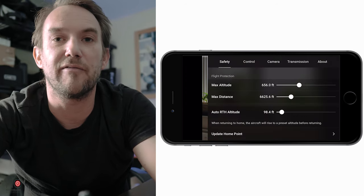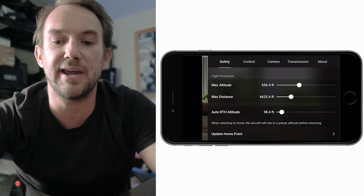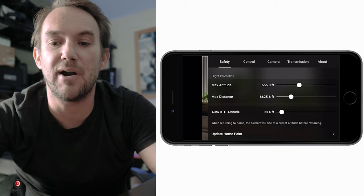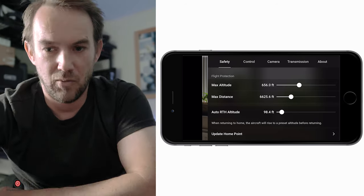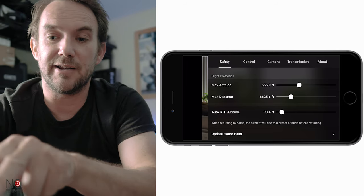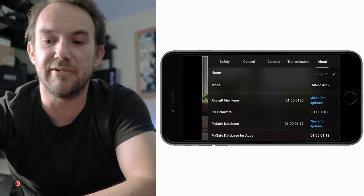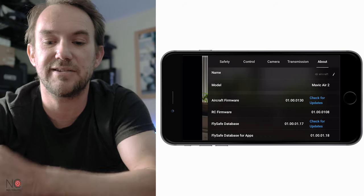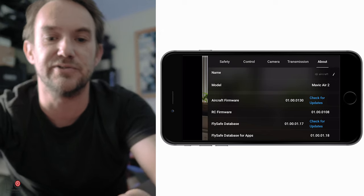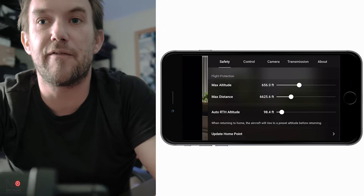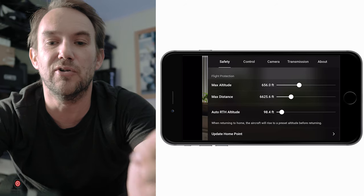In the three-dot menu you've got safety, control, camera, transmission, and about. The about tab just tells you the firmware version, model number, and that sort of thing - useful to have but we won't be covering it in detail here.